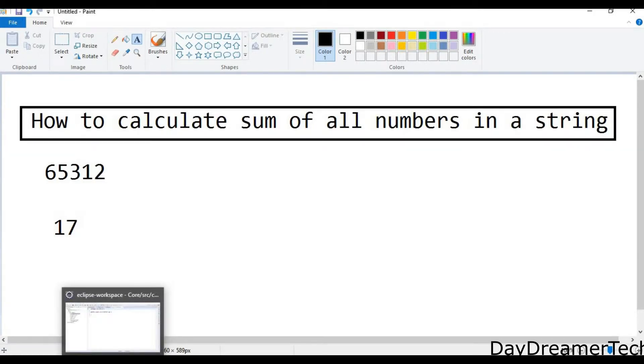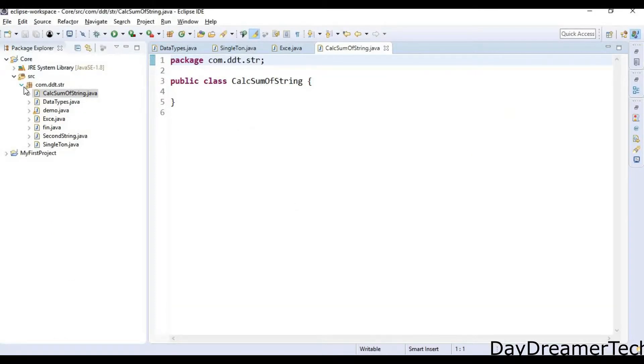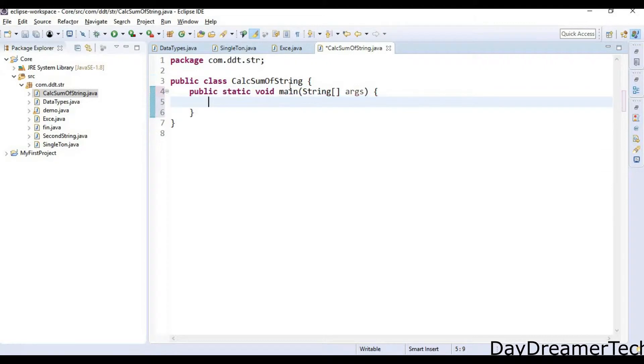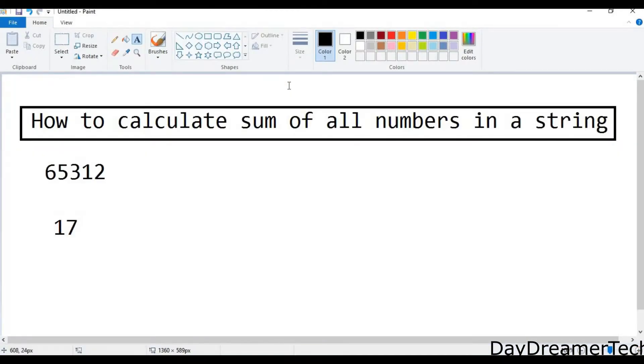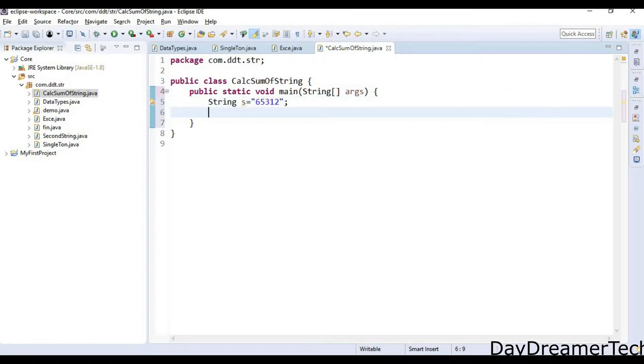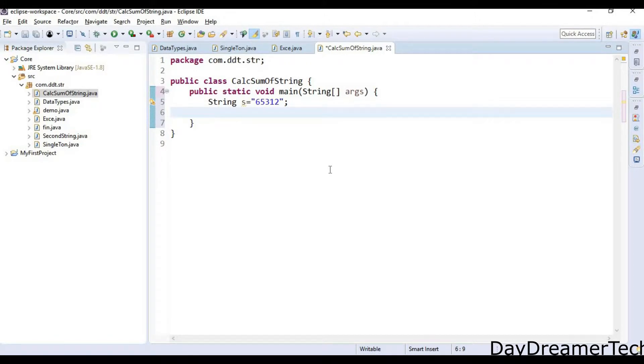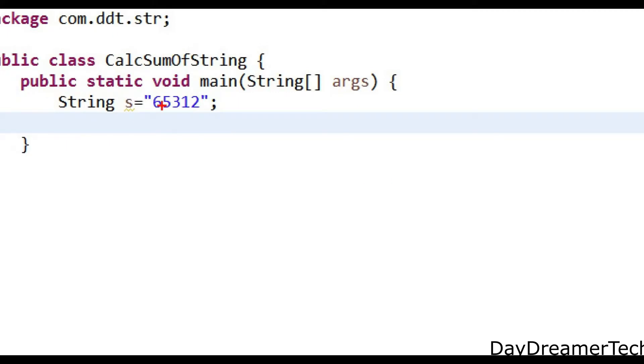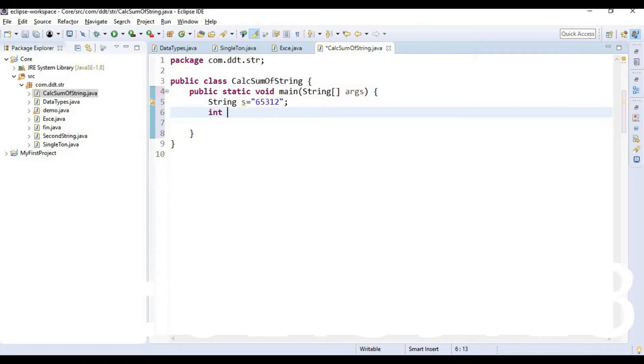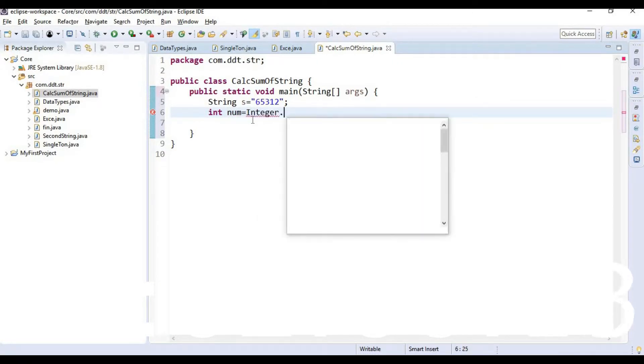So we are doing here, create a first class that is CalcSumOfString. Inside the class write main method. Here we are declaring string s equal to what is our string 65312. So now I am telling you how to calculate this string. First we need to, basically the logic is, first we need to convert this string into the integer. So let's convert it. Integer num equal to Integer.parseInt(s).